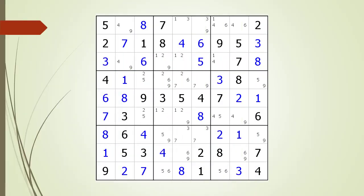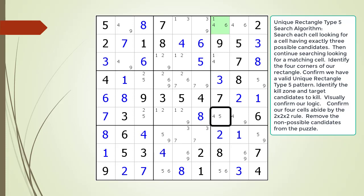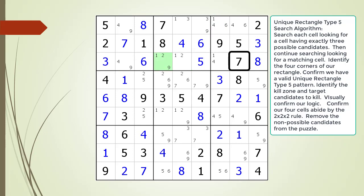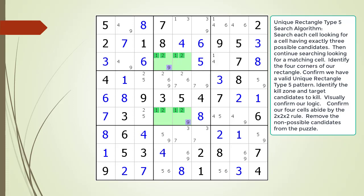Consider the following Sudoku in progress. When looking for Unique Rectangle Type 5, we start by searching each cell looking for cells having exactly three possible candidates. We found two cells having the exact same three possible candidates — this could be a valid Type 5 pattern. We have confirmed the other two cells making up the rectangle have what we need to have a valid UR Type 5 pattern.